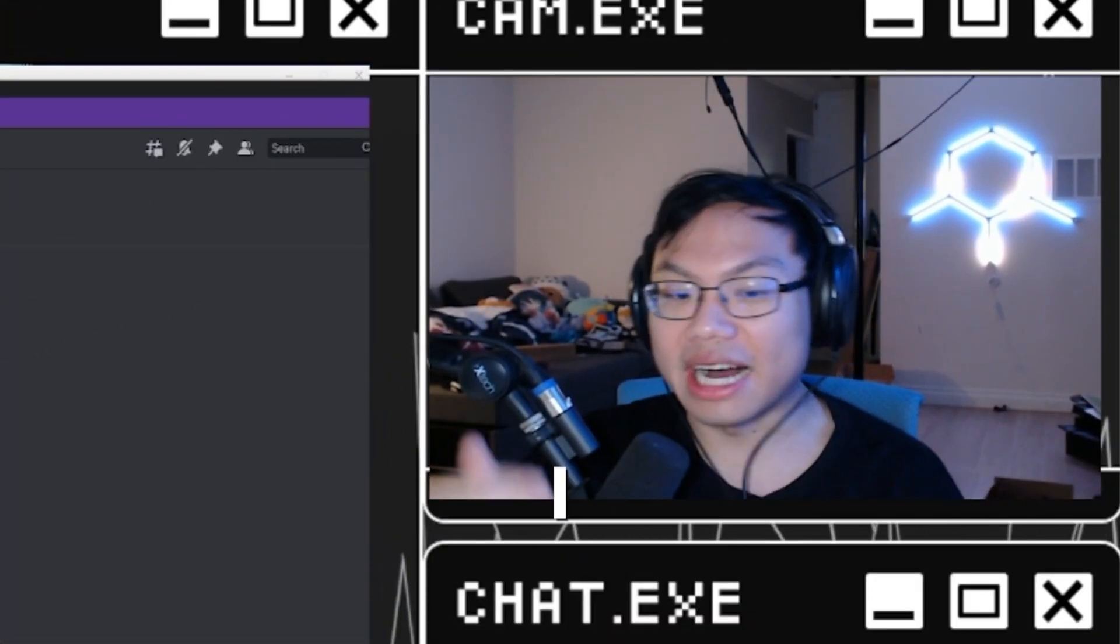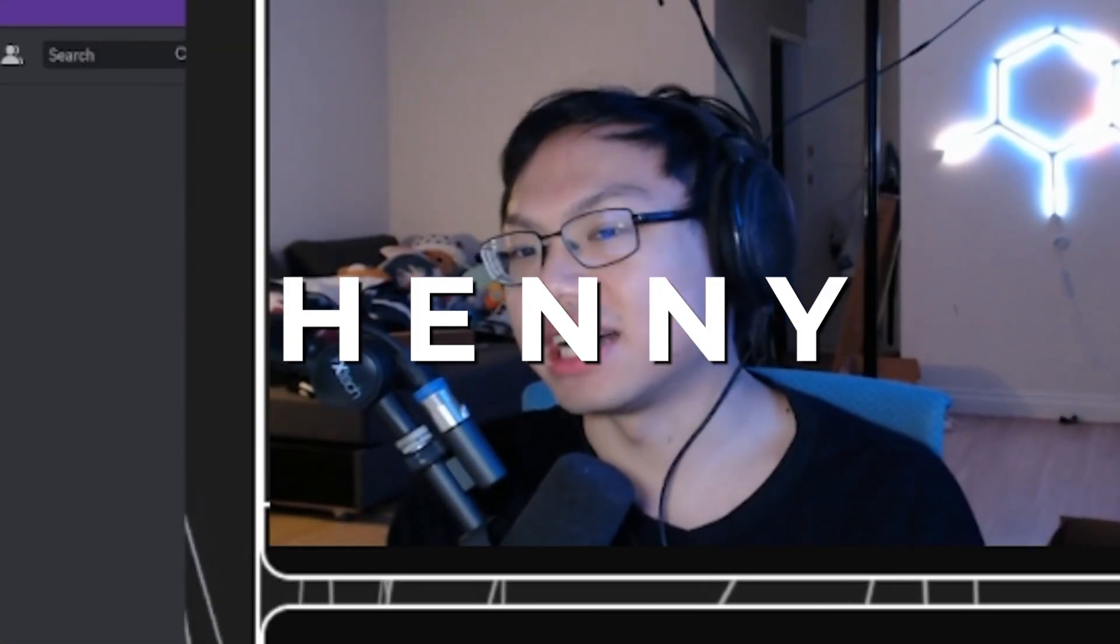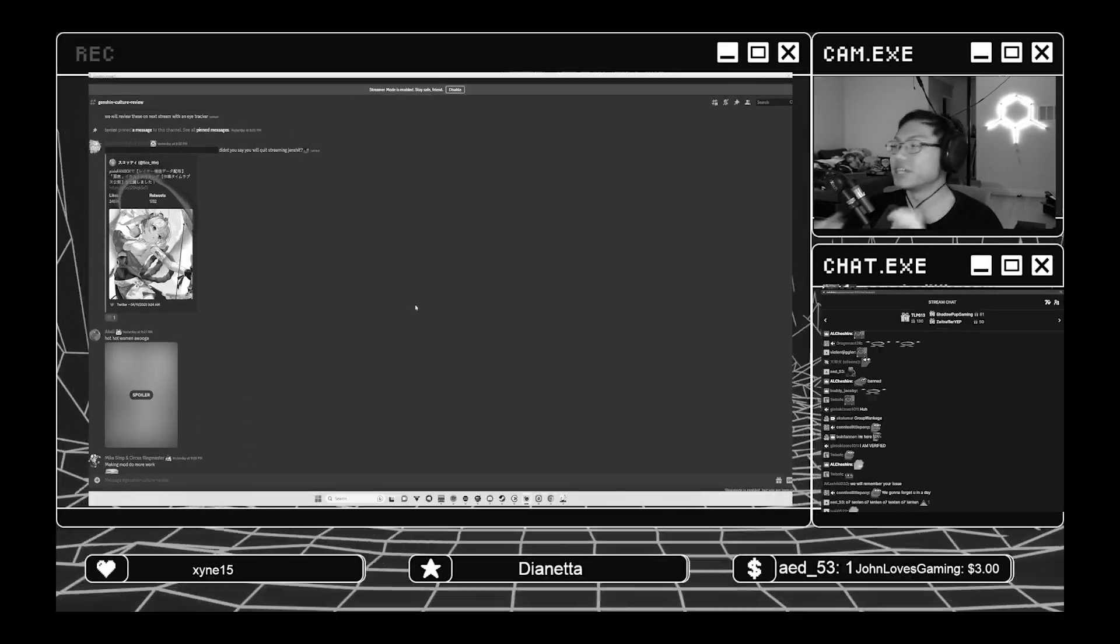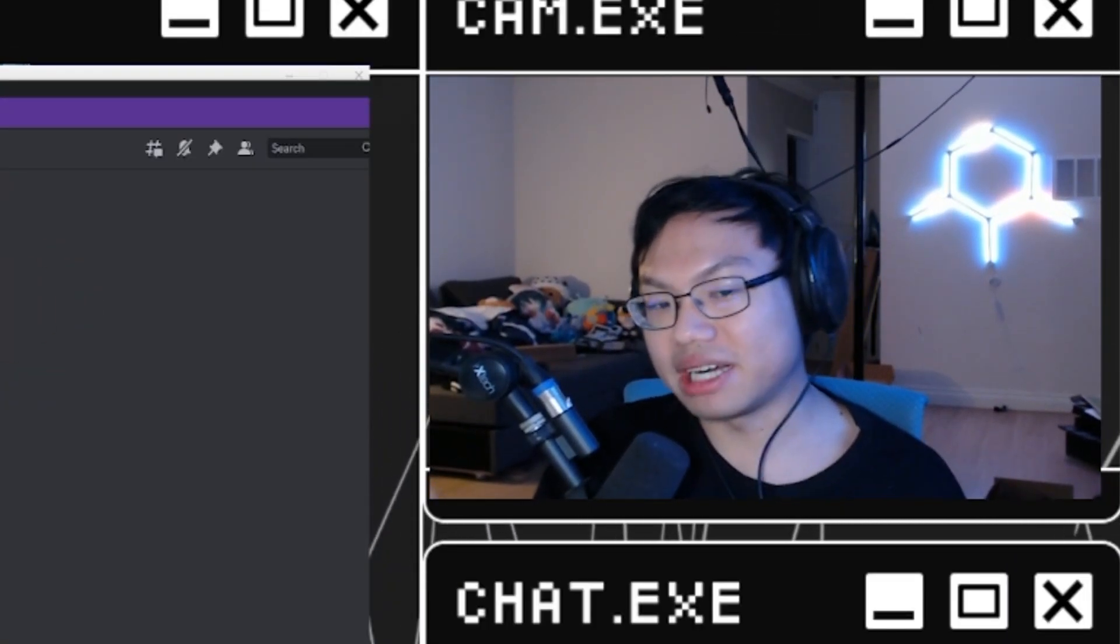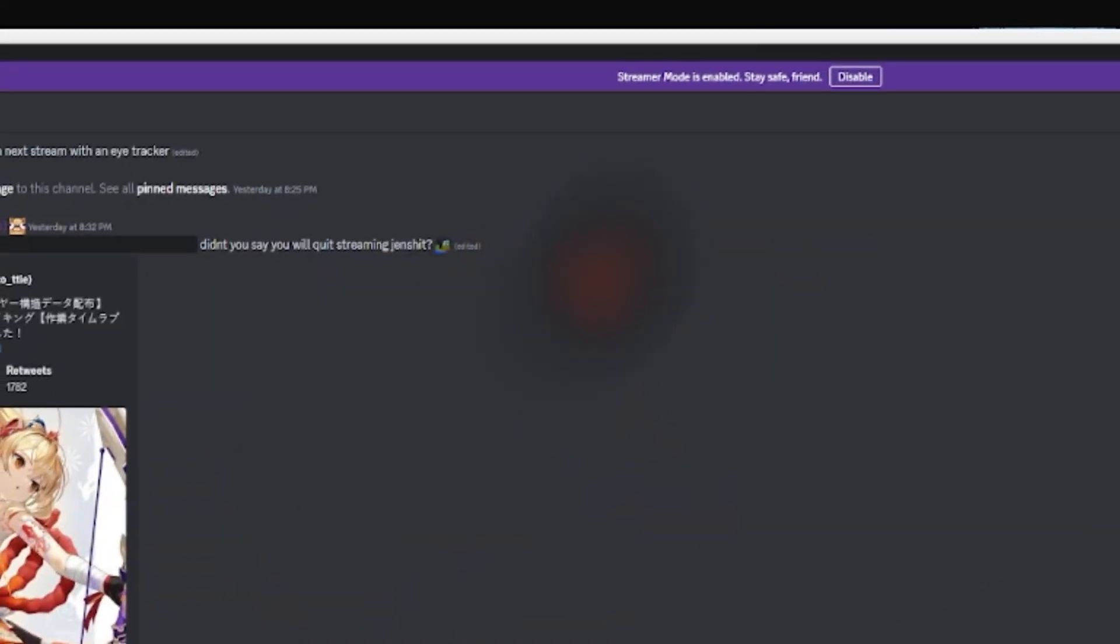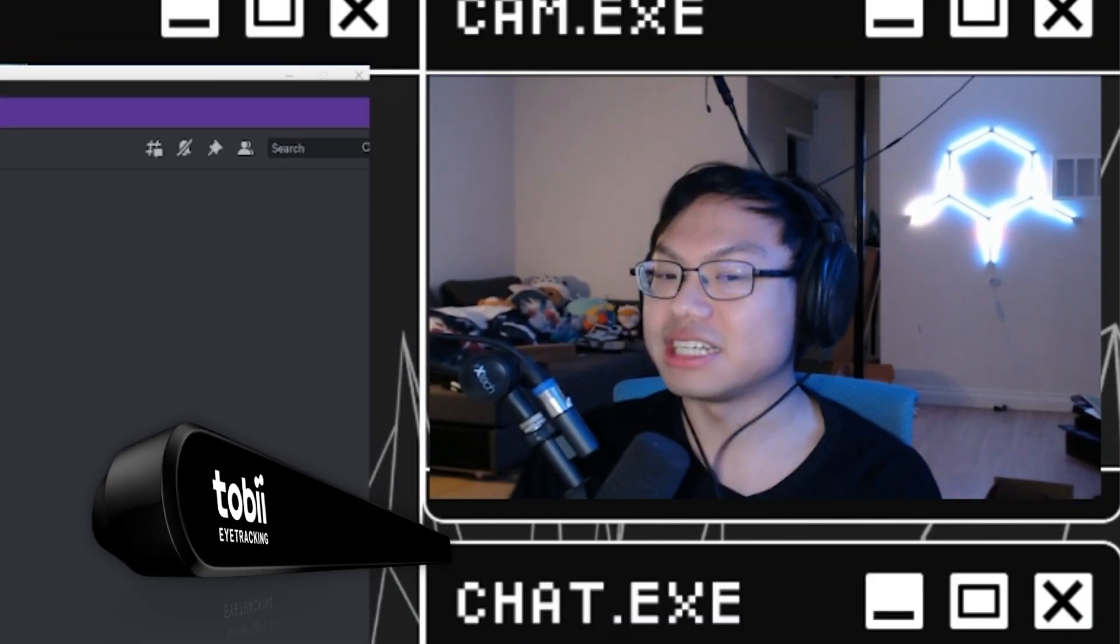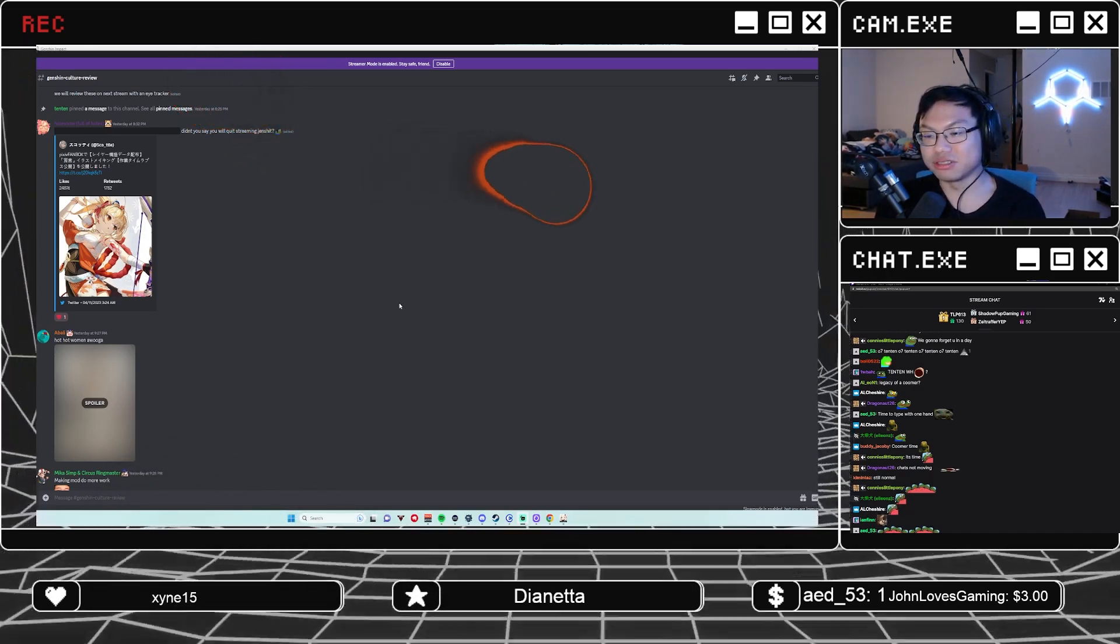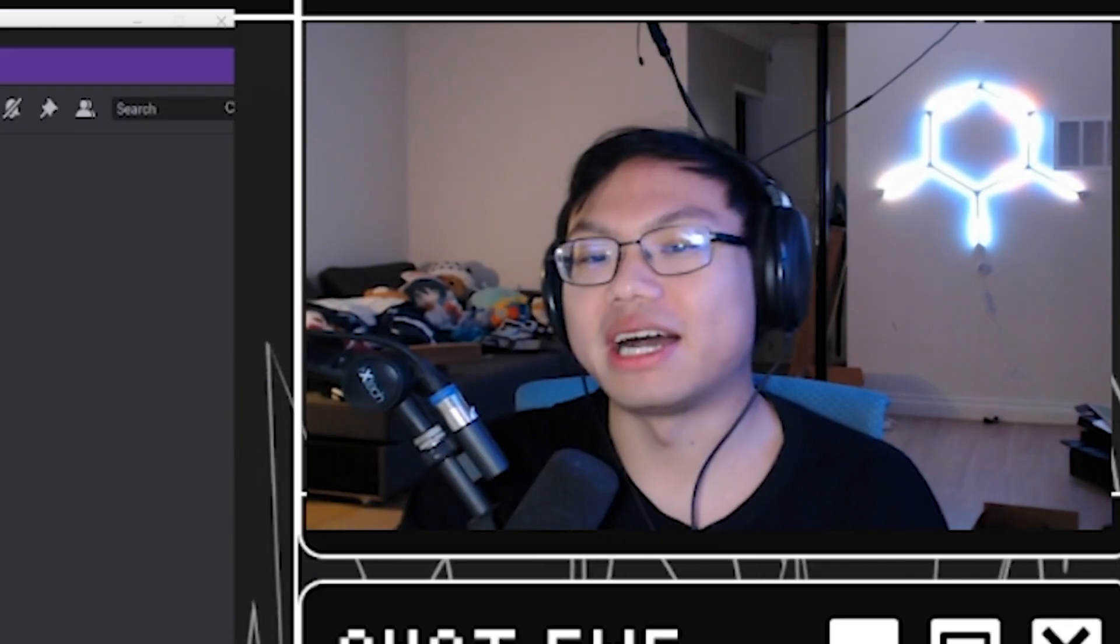So yesterday, I asked you guys to submit Genshin Impact hentai. Sorry, I mean cultures. Now the reason we're doing that is because recently you might have noticed there's this circle floating around on my screen. That's my eye tracker. I figured what is a better way to create content than to look at Genshin Impact culture with my eye tracker.